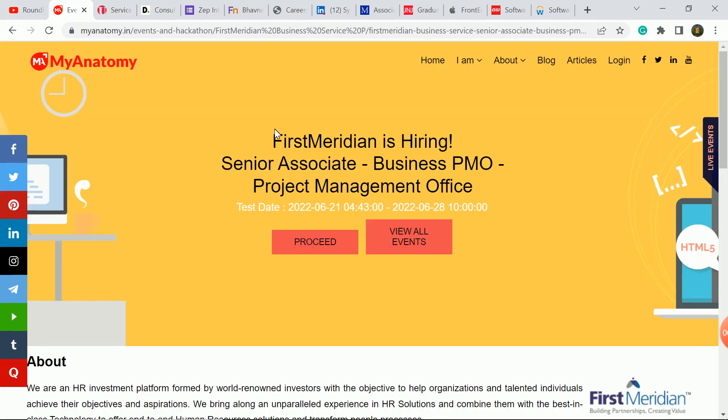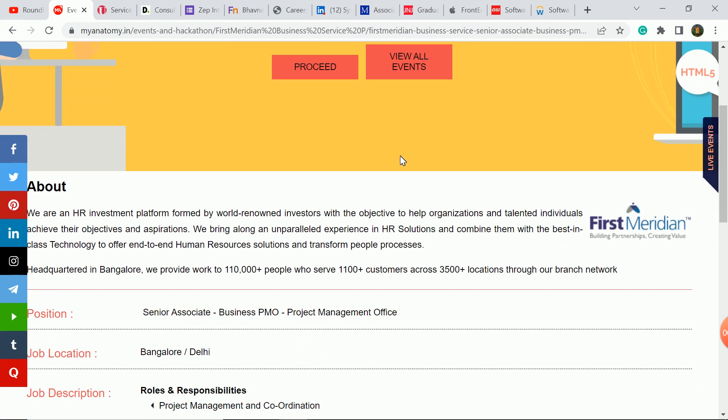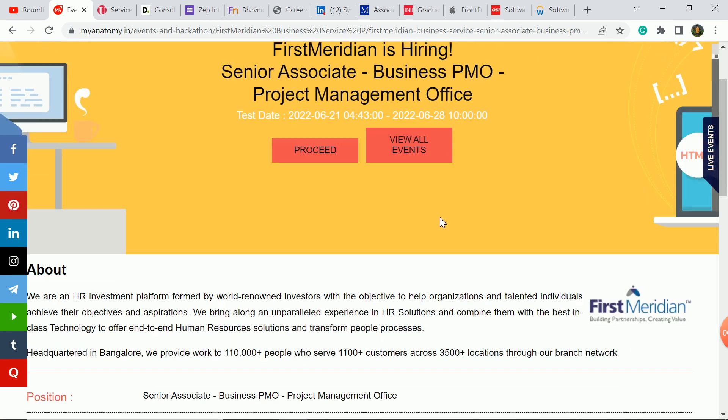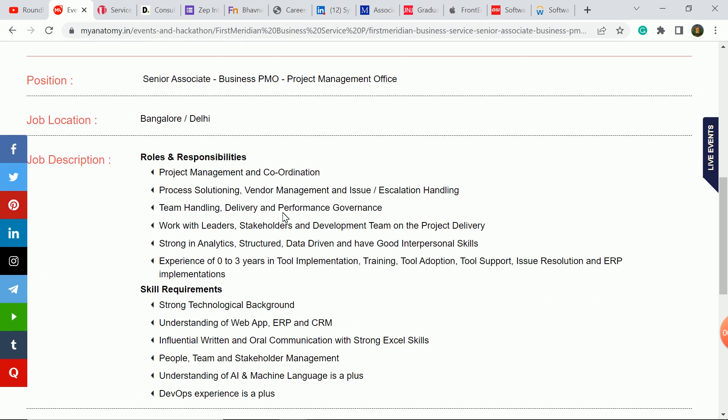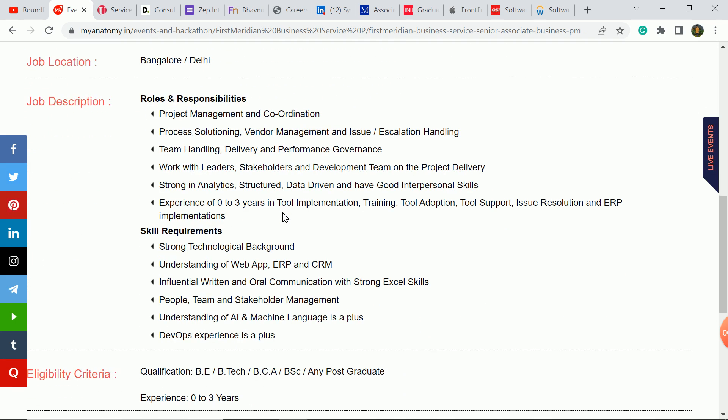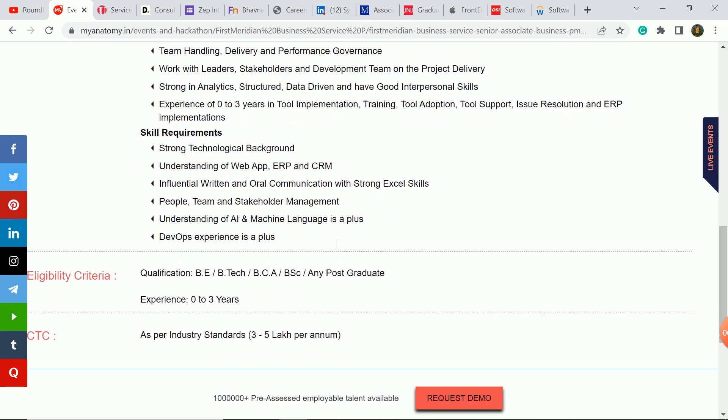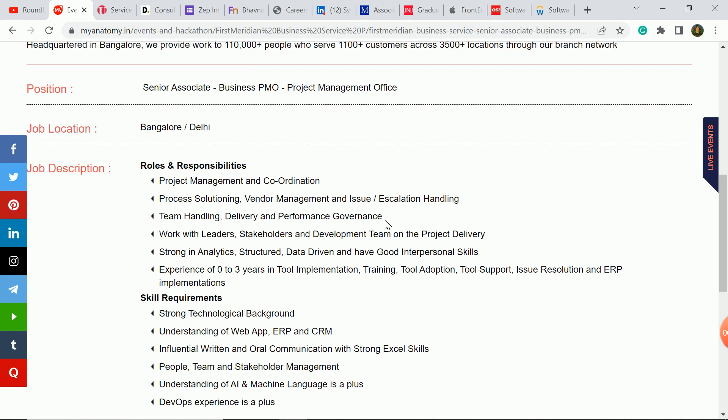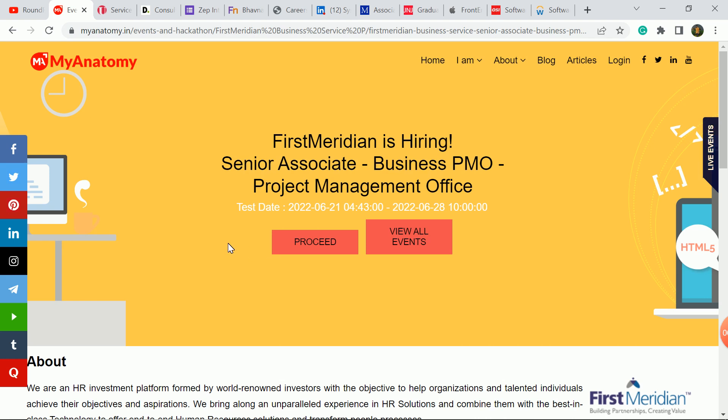Today's first hiring update is from the FirstMeridian company. Here you have a recruitment as senior associate business PMO role. The last date is 28th of June. You can apply in Bangalore and Delhi as job locations. Roles and responsibilities, you can check skills requirements. Pause the video and talk about eligibility criteria. They take any branch students, BCA, BSC students, and any postgraduate students. If you have three years experience, you will also be eligible. Your package will be 3 to 5 LPA. This will be a good update. You must apply for this.